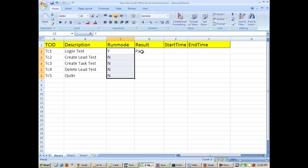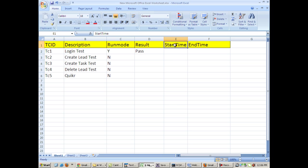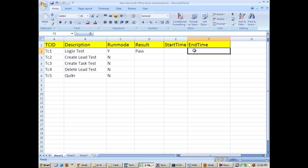There is a result column which tells whether the test is passed or failed, and there is a start time and end time - that is when did this test start and when did this test end. Now we can execute our test case with more than one set of data as well.